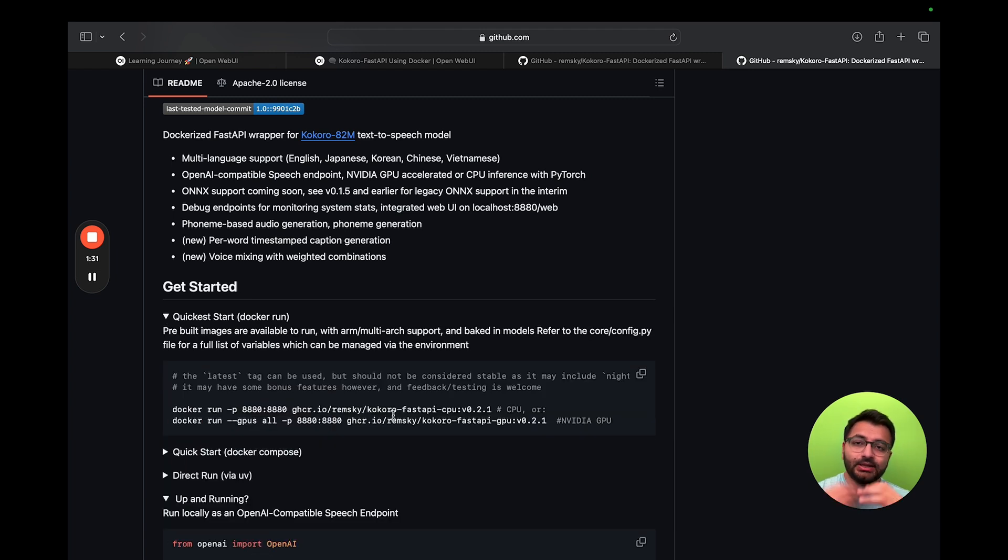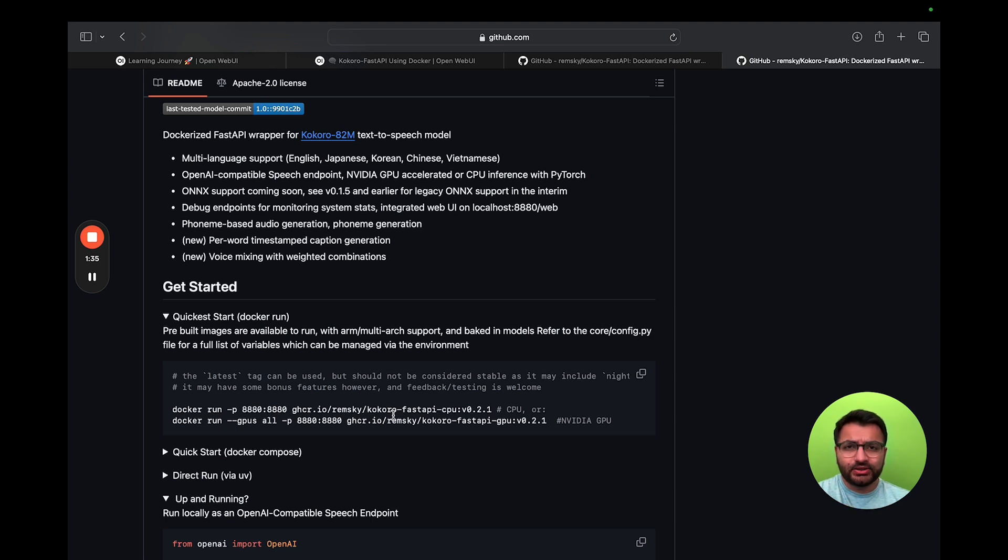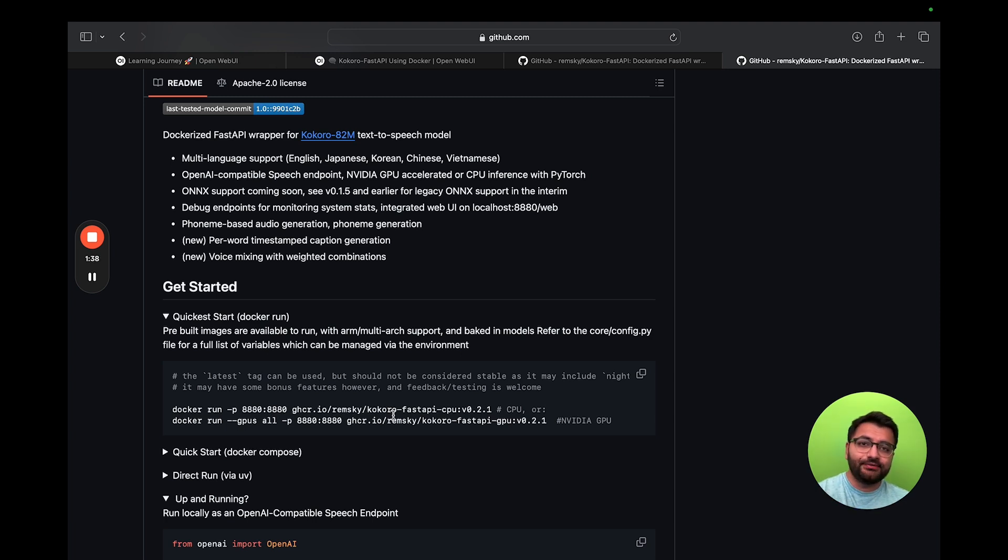Now, this does assume that you have Docker desktop already installed on your computer. If you don't, not a big deal. Just watch the video on Docker installation in the description.